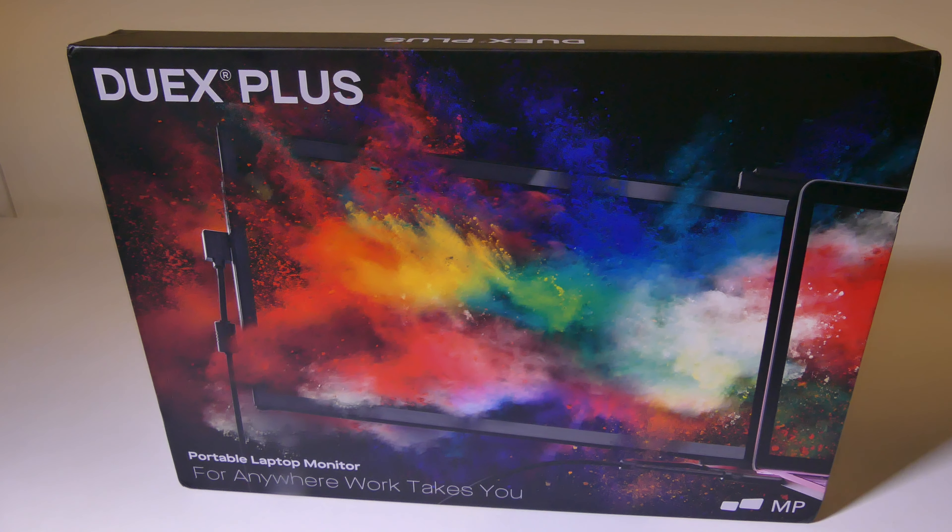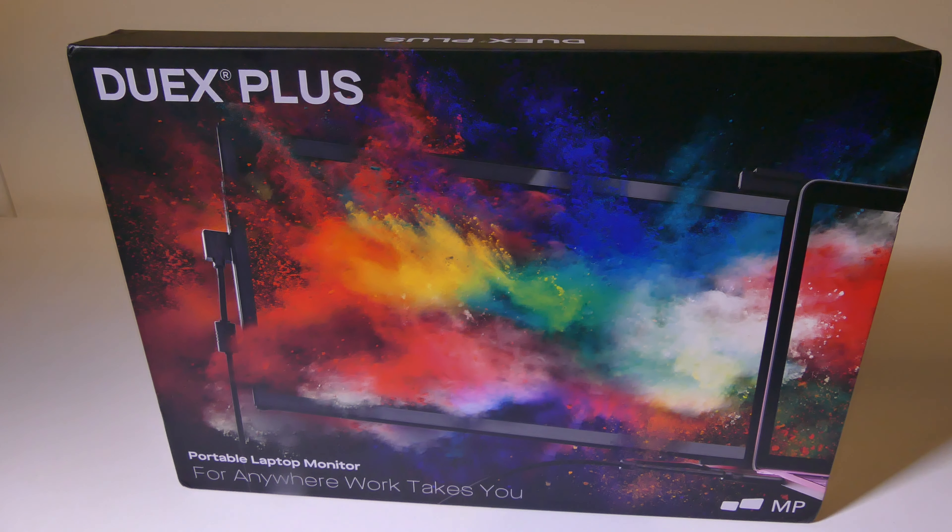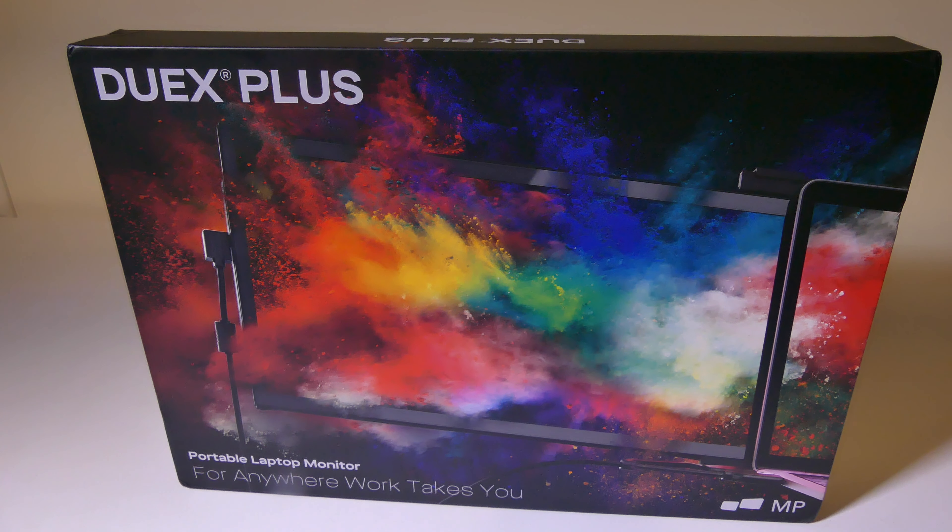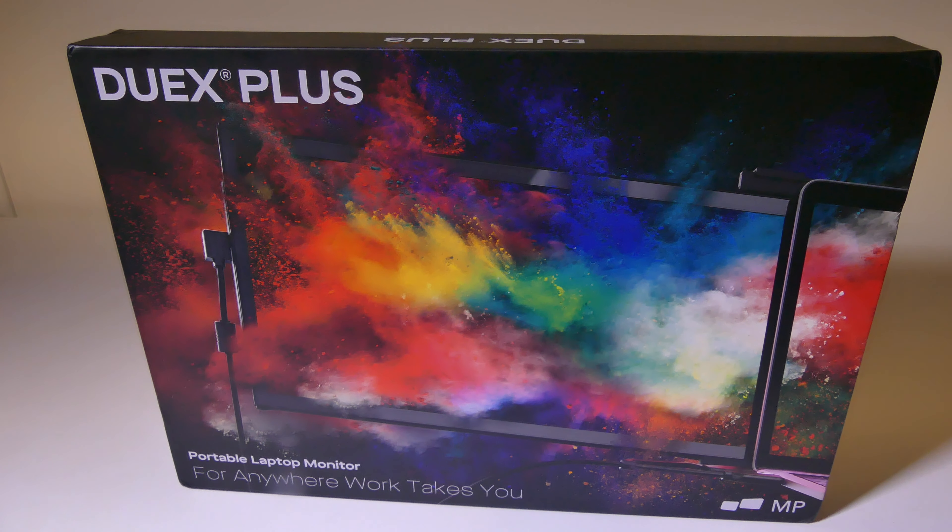So again, if you do want a second screen for your laptop, this is definitely something to check out. It's getting a thumbs up from me.